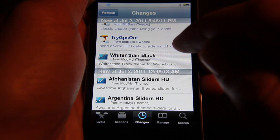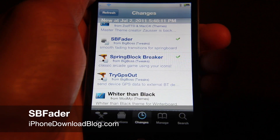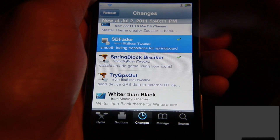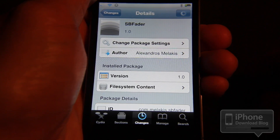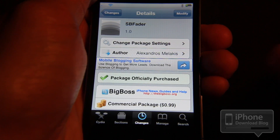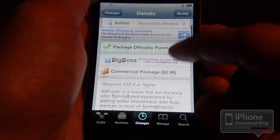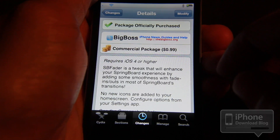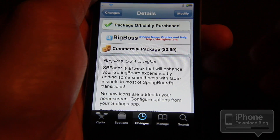Howdy folks, this is Jeff with iPhone Download Blog. I want to talk about a new tweak called SB Fader. It allows you to have a fading transition between Springboard swipes. SB Fader is available on Cydia for 99 cents and requires iOS 4 or higher.